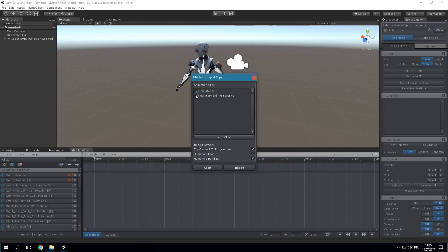Make sure to tick only those that should be imported. Please note that if the U-Motion project is of type Generic or Legacy, it is not possible to import animations of type Humanoid. If the project is of type Humanoid, it is possible to import generic animations though.